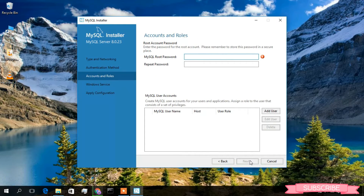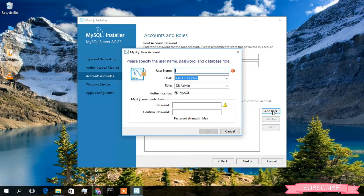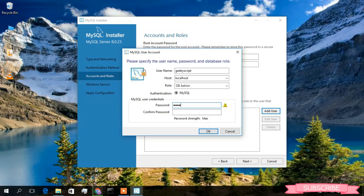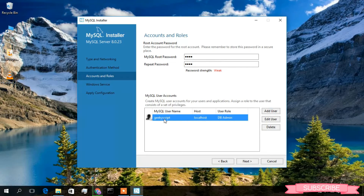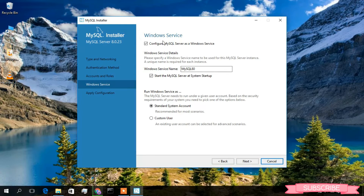Under Accounts and Roles, you need to give a password. I'll give 'root' as the password and repeat it as 'root'. The password strength is weak but it's okay since I'll only be using this on this computer. I'll also create a new user — click Add User, give the username 'geeky script', keep the role as DB Admin, authentication as MySQL, and set the password to 'root'. Click OK — the new user 'geeky script' has been created. Click Next.